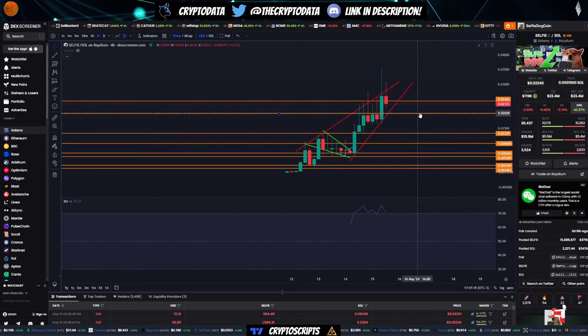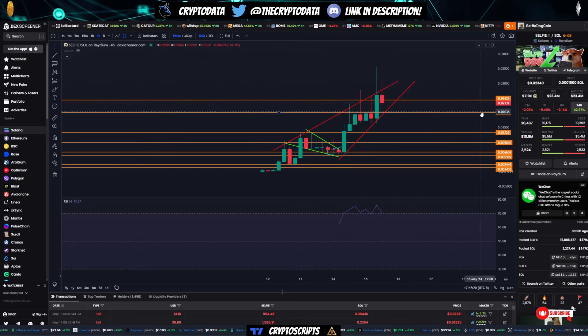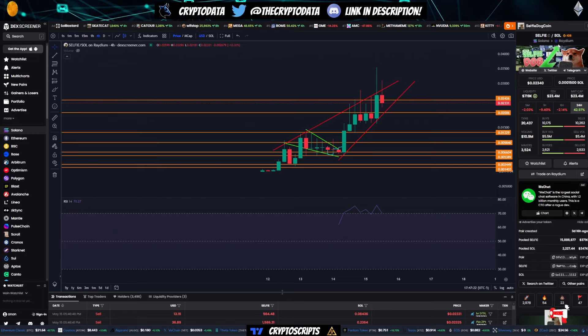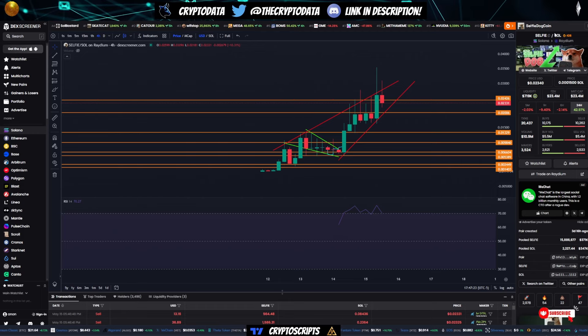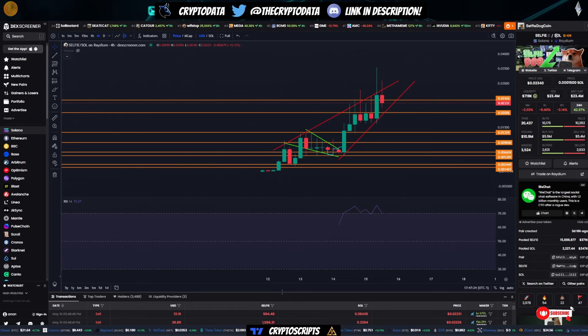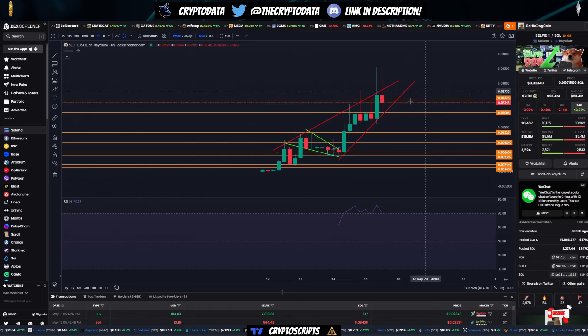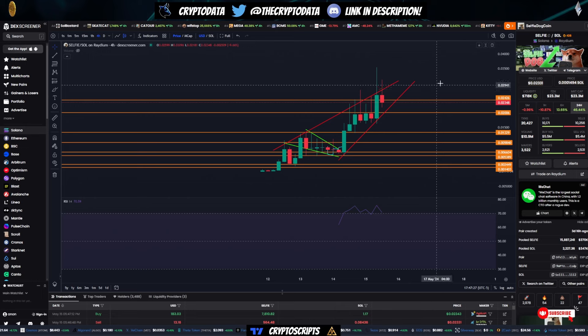So definitely watch Selfie. Ansem tweeted about this one as well, or at least he responded to this one. And also you have National Selfie Day on June 21st. So a little over a month. So keep an eye on that as a catalyst.